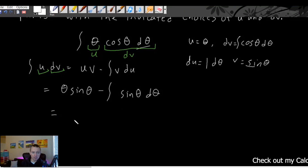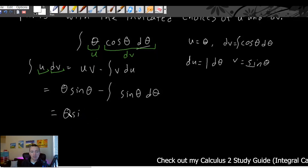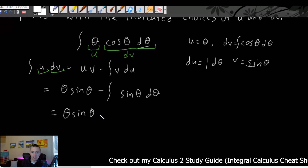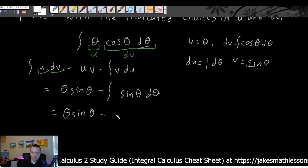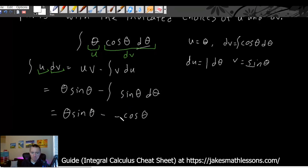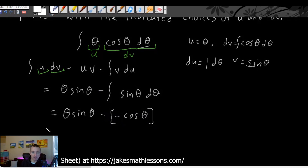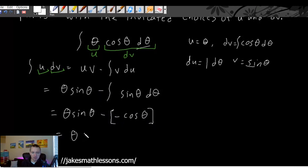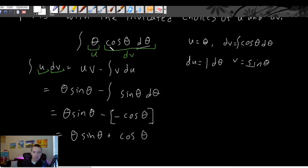Now we just need to integrate sine theta. The integral of sine theta is negative cosine theta. We still have the minus sign out front, so the minus signs cancel, giving us theta sine theta plus cosine theta. Therefore theta sine theta plus cosine theta is the antiderivative of theta times cosine theta, found using the integration by parts formula.